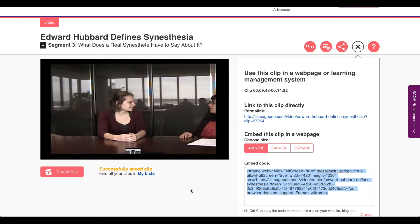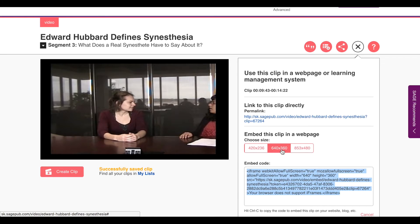A window opens automatically with a direct link to this customized excerpt, as well as instructions for embedding the excerpt into my LMS. In this window I can choose a frame size for the embed and retrieve the corresponding HTML code.